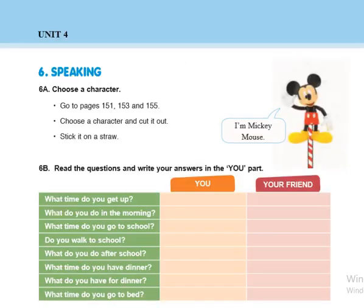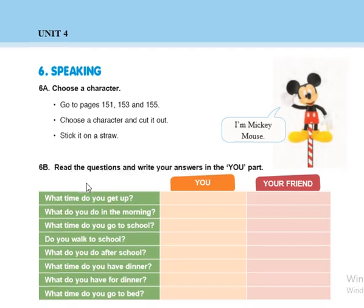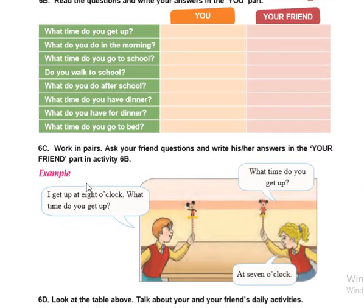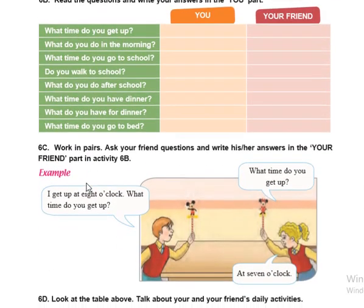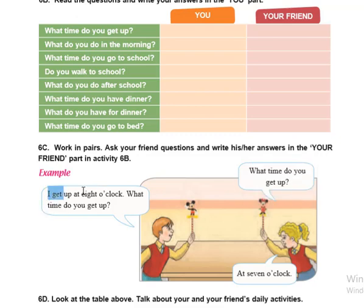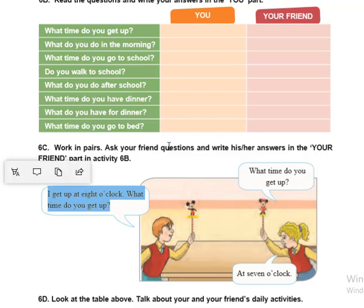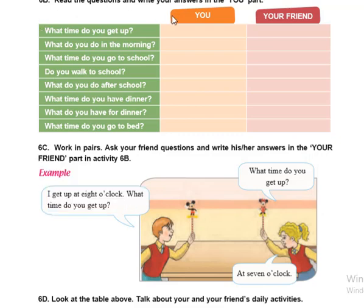Now the next step — you are going to practice it with your sister, your friends, or your family with a video call. For example, you can ask: 'What time do you get up?' 'I get up at eight o'clock.' 'What time do you get up?' I did this part with my brother.